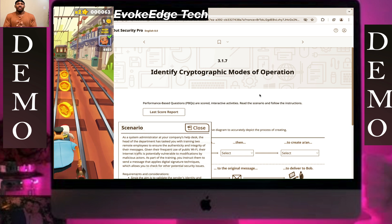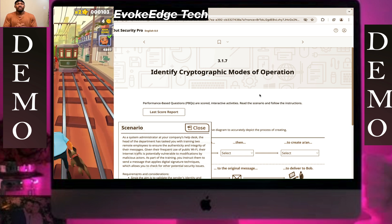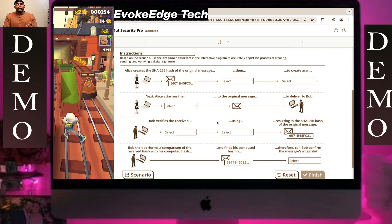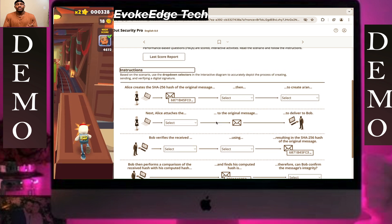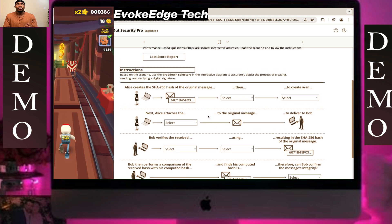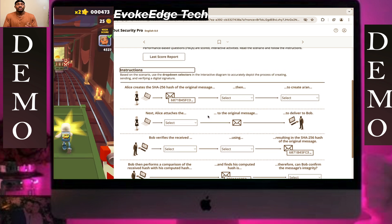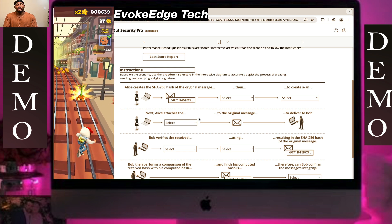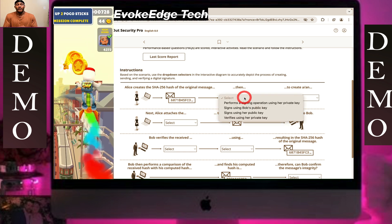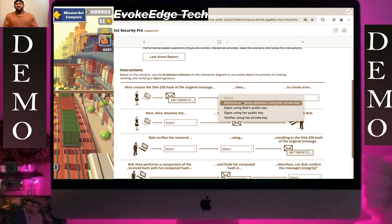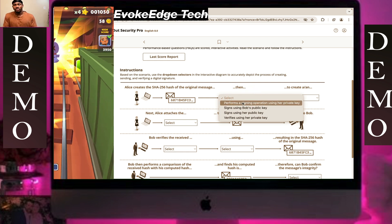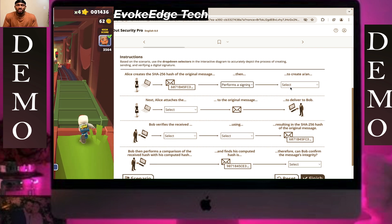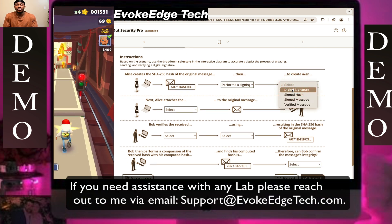Identify cryptographic modes of operation. Alice creates a SHA-256 hash of the original message, then performs a signing operation using a private key to create a digital signature.